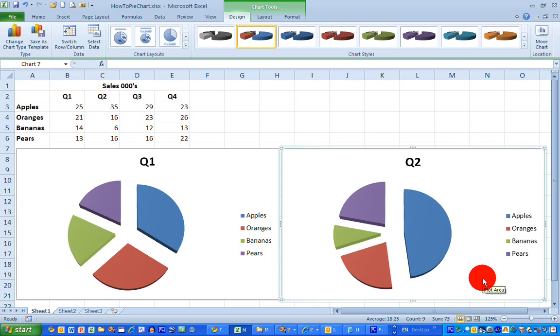Creating pie charts in Excel is relatively straightforward. I can now do the same for Q3 and Q4 and compare all four in my presentation. That's all you need to know to create a pie chart using, in this case, very simple data. You can use this method to expand on your data and create even more complicated pie charts that look very well in presentations. It will always look better than raw data presented in a table.